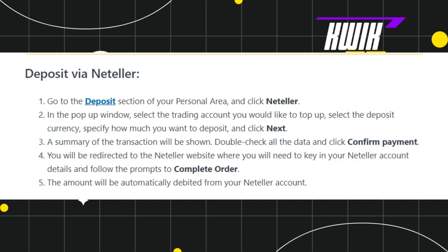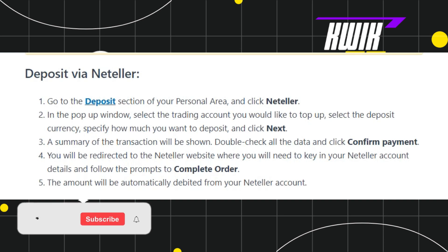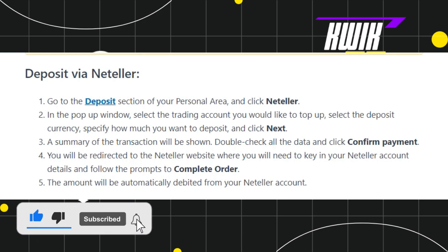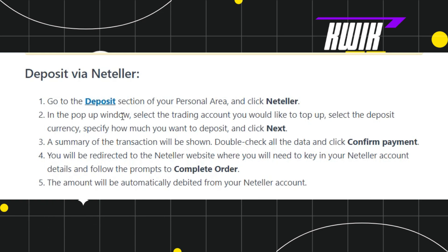First of all, you need to launch your web browser and in the search bar you simply need to type Neteller.com. Then you just have to log in to your account.